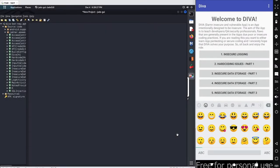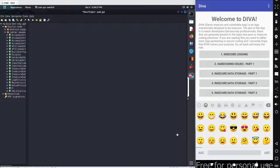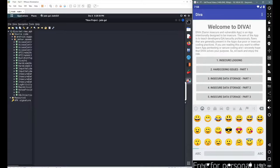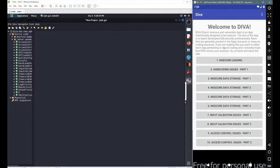In this particular session, we will continue with our next scenario from the DIVA beta application. I'm using Kali Linux with ZX to decompile the application, and on the right-hand side, I'm using my Android emulator.